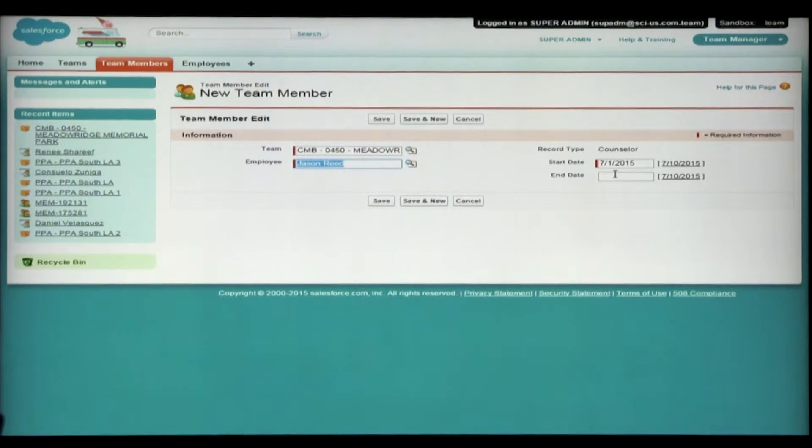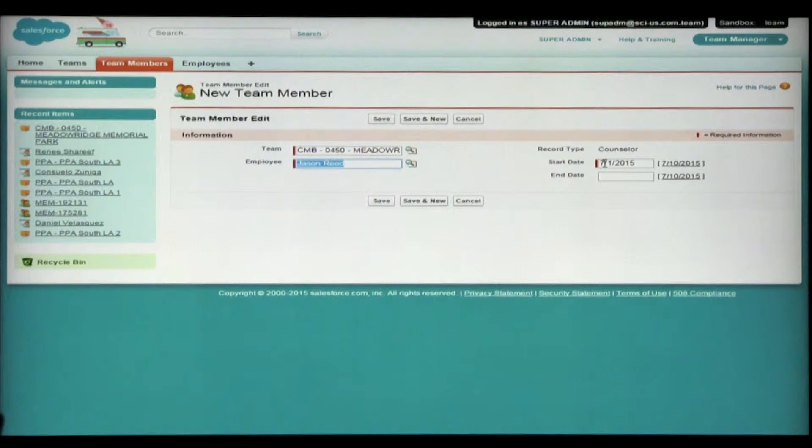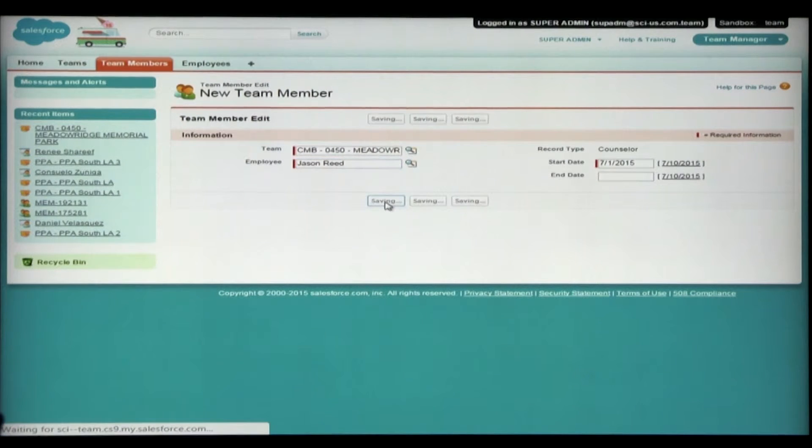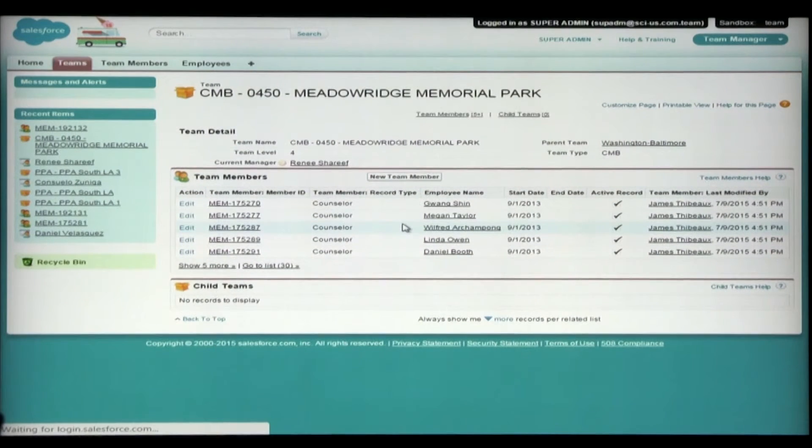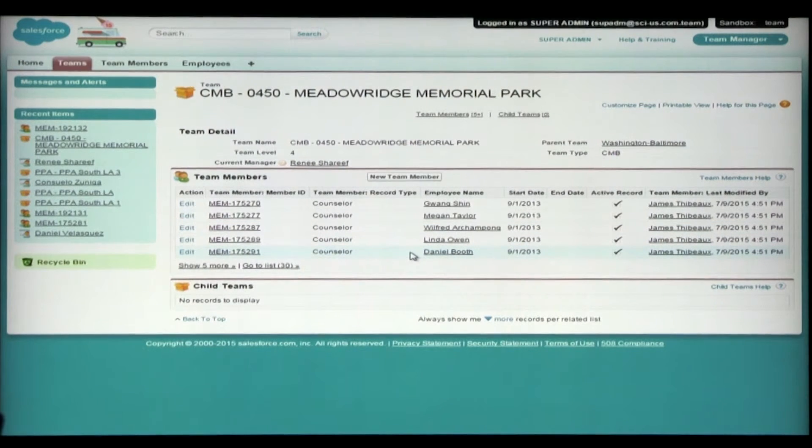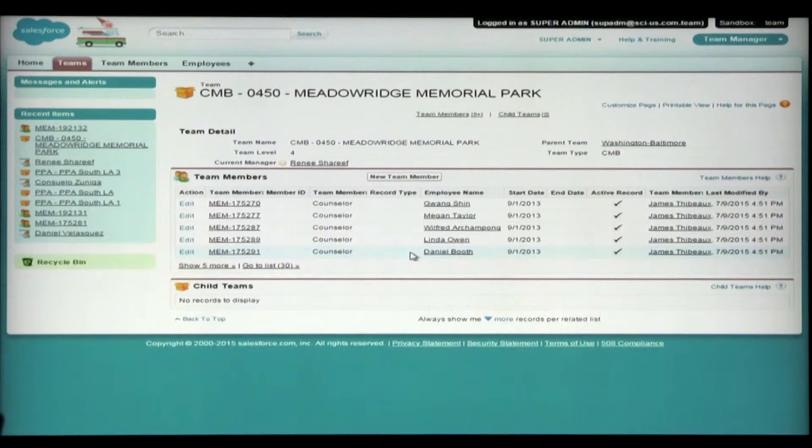And since the counselor was added this month, I'll begin it at the first of the month for July 1. And now you hit save. You'll be brought back to the team's page and you're complete. You've added Jason Reed under Renee's team.